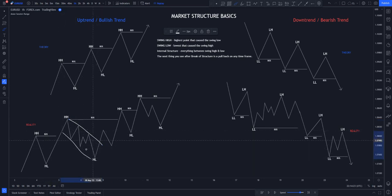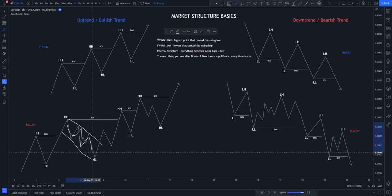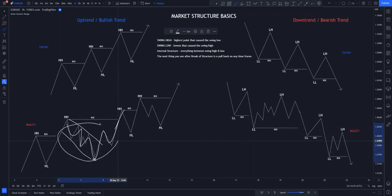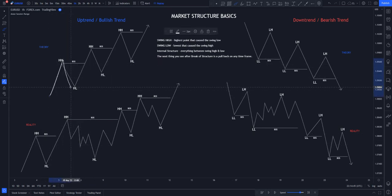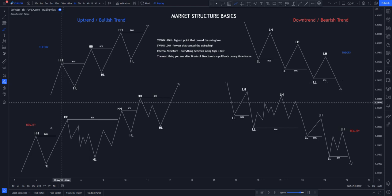So you can see we have a price structure, but this whole structure is just one higher low. Why hasn't it been labeled? Because all this movement inside is just internal structure. Everything inside is just internal structure until it has broken structure. That is the reality of the forex market. On a higher time frame narrative you are going to see a picture-perfect thing.